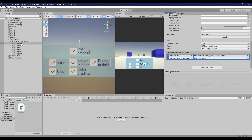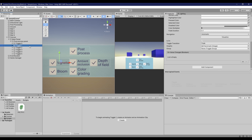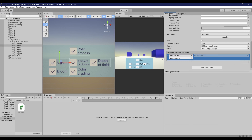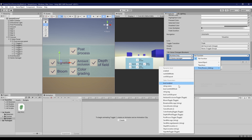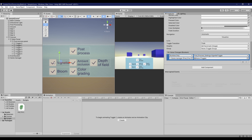Next, assign the toggle UI as the parameter. Then just repeat the same steps for the vignette toggle UI. Click the vignette toggle object on your hierarchy. In the inspector, scroll down to the on value changed section, and click on the small plus button to add an event, and assign the game object that holds your post-process settings script. Then click no function, then post-process settings, and choose the vignette toggle function. Next, assign the vignette toggle UI as the parameter.